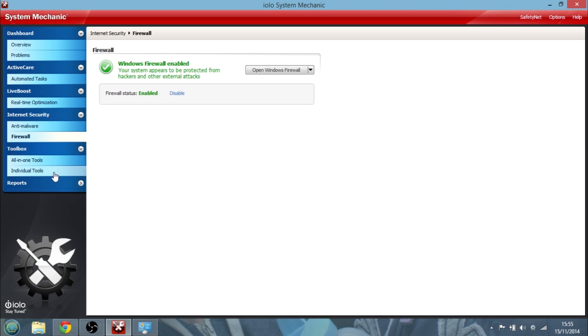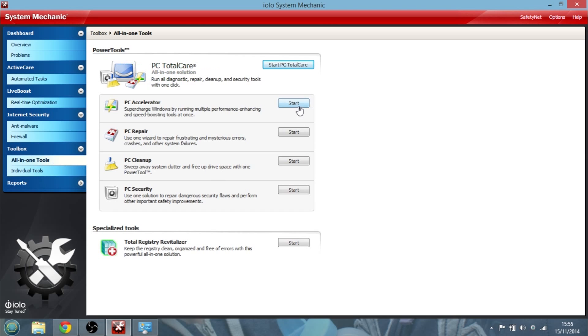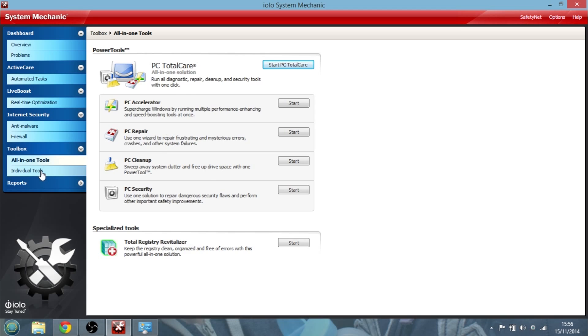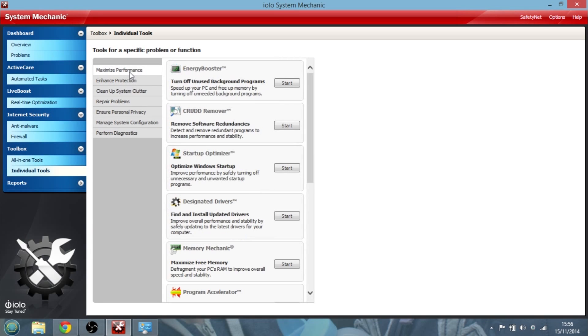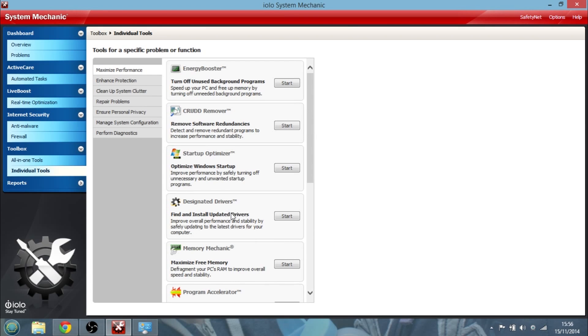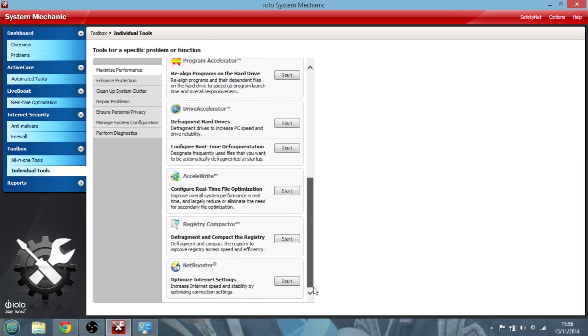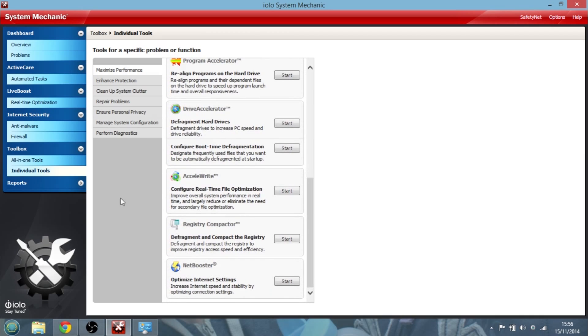Then we can delve into the toolbox where we've got loads of things. So we can start PC total care, we can supercharge our PC, we can repair things. But it's probably easier if we look at individual tools and we can look at, say, maximize performance. So again we can turn off unused background programs, remove redundant software bits, optimize startup, check for driver updates, maximize free memory. There's loads of things to play around with that are going to make things work faster.